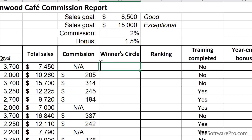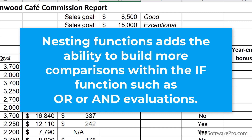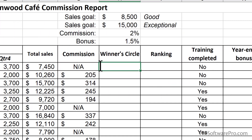Not every evaluation has only one condition with two possible actions. Sometimes we have multiple possibilities or different levels to compare, which calls for nested or multiple IF functions. We can also nest other functions within IF to create logical conditions — for example, applying a condition to the result of a SUM or AVERAGE. For the next example, we'll use the AND function nested inside IF. We're evaluating two conditions: first, has the person completed training? And second, have their sales exceeded the high sales goal of 15,000?